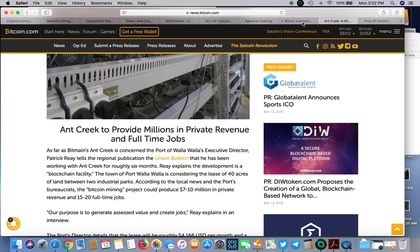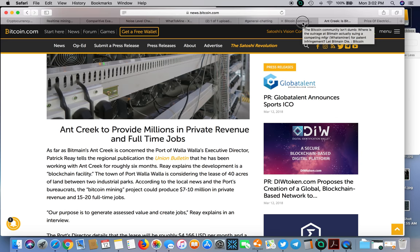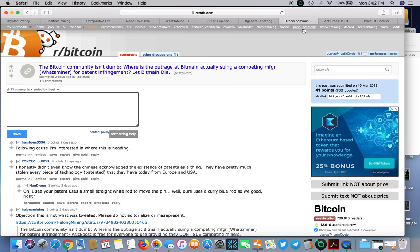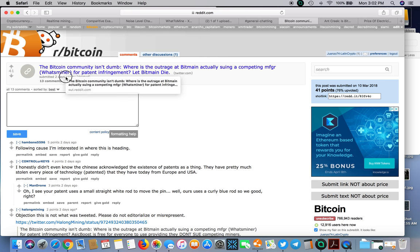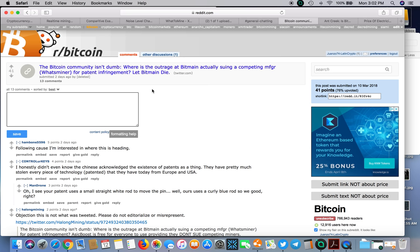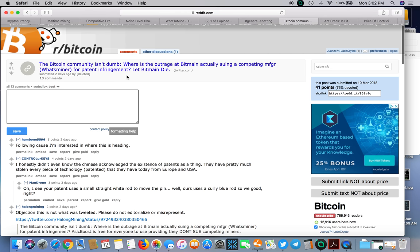I also wanted to touch base on something else I saw. Bitmain is suing Pangolin, which is the manufacturer of WhatsMiner, for patent infringement.